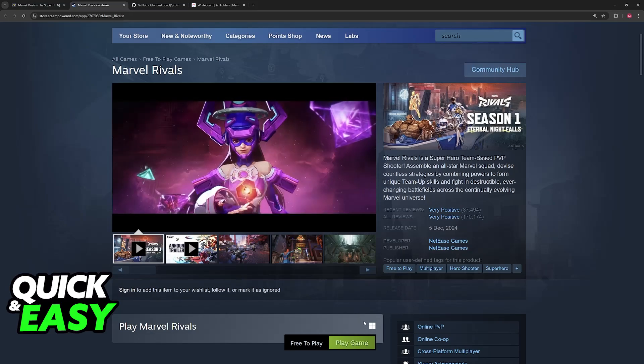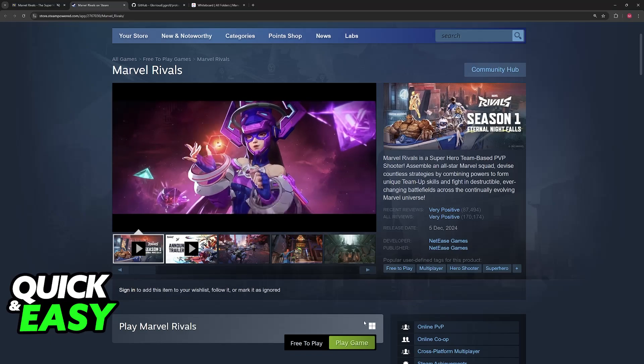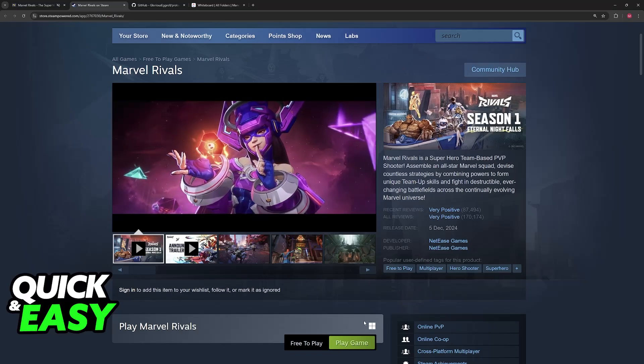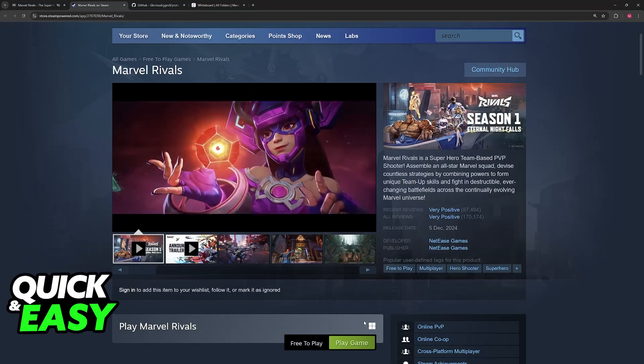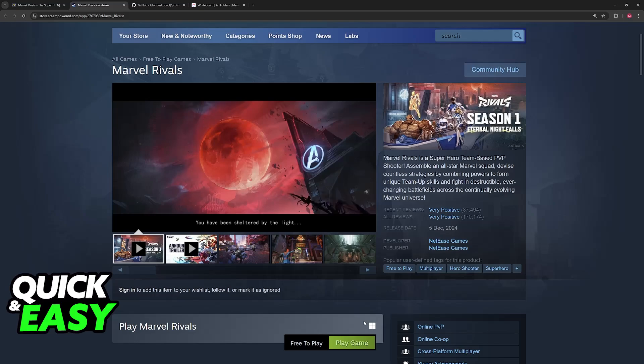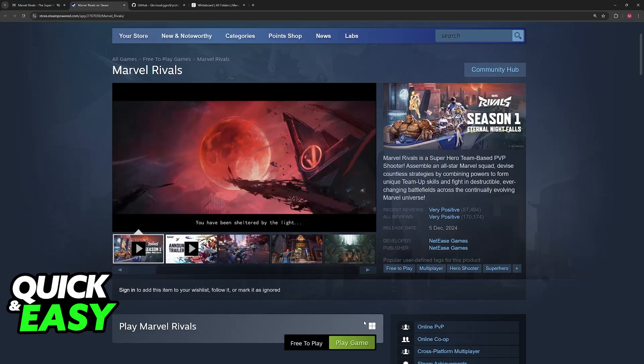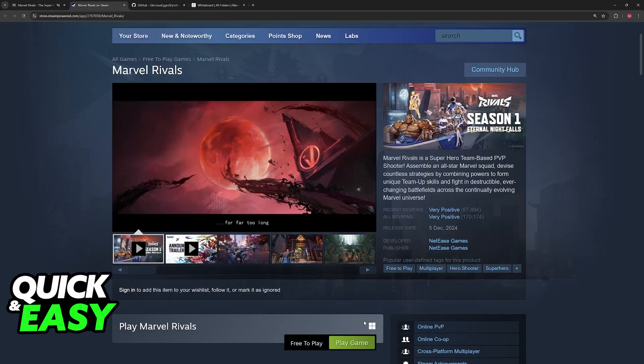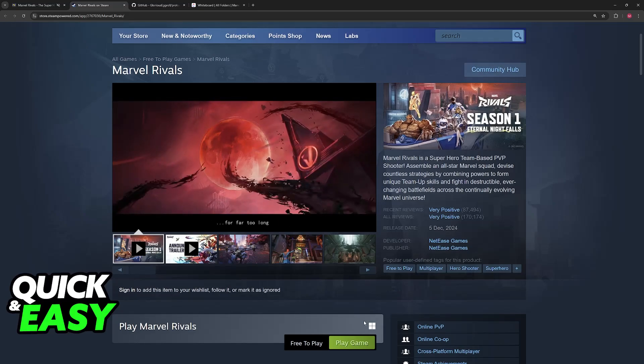Now, you can still go into your library on a Steam Deck, find Marvel Rivals and download it. However, for most people, when you launch the game, it simply crashes immediately.